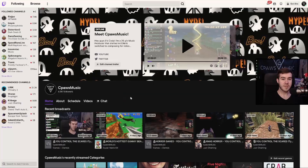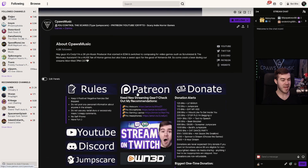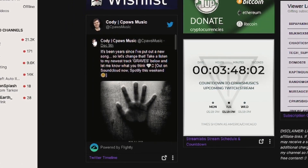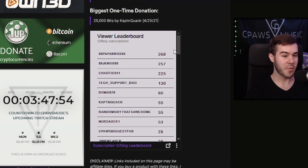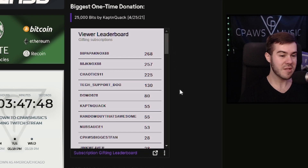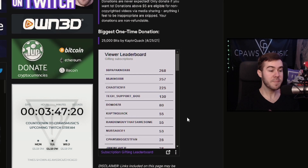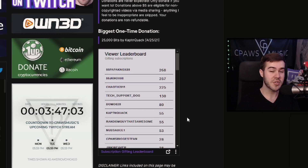Let me show you how to use these Twitch extensions. First things first, let's go to my channel. If we scroll down to our panels, these are different types of Twitch extensions. In the bottom left you can find my Twitter feed — that's a Twitch extension. We also have a stream countdown timer to the next time I'm going to be live, and a viewer gifted sub leaderboard. These are called Twitch panel extensions, meaning they're located down below your stream in your Twitch panels, and you can use them to display additional information about your stream.